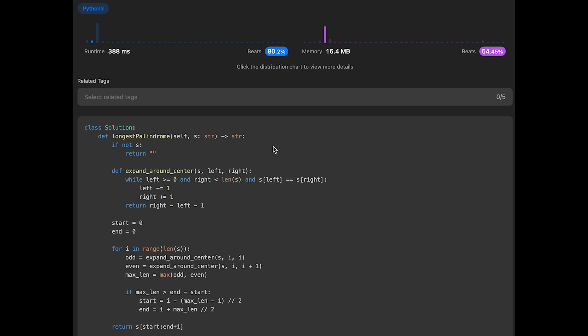The time complexity of this solution is O(n²), where n is the length of input string s. This is because the code uses a nested loop — the outer loop runs for each character, and the inner expand function can potentially run the entire length of the string in the worst case. The space complexity is O(1), since we only use a constant amount of extra space for variables like start, left, right, and function parameters.